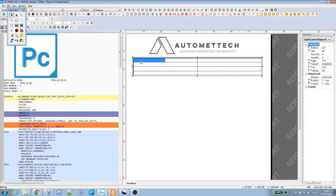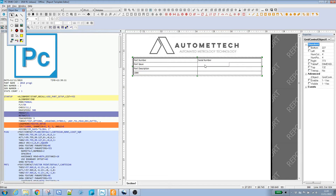Now let's put in our field headers. We'll have a Part Number, Part Issue, Part Description, and the CMM being checked on. Over on this side, we'll have some traceability information such as a Serial Number, an Order Number, the Operator, and the Date and Time.